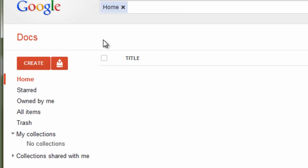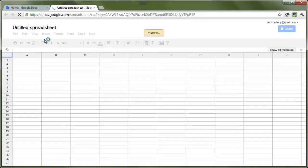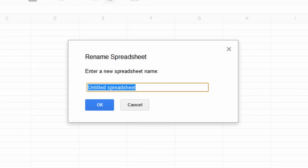Let's create a new document by clicking Create and Spreadsheet. Let's name this document My First Bar Graph.